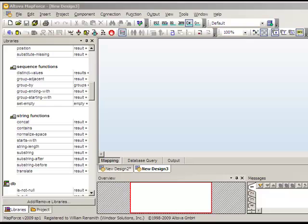The next portion of the tutorial is to create the mappings between the database and the beach notification XML schema. This will be performed using Altova MapForce 2009.